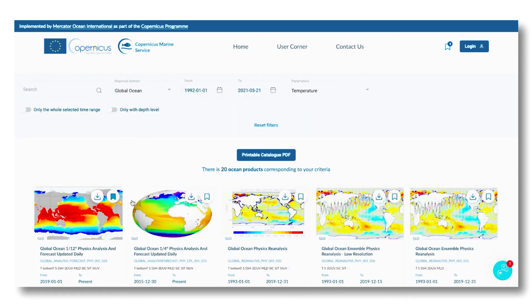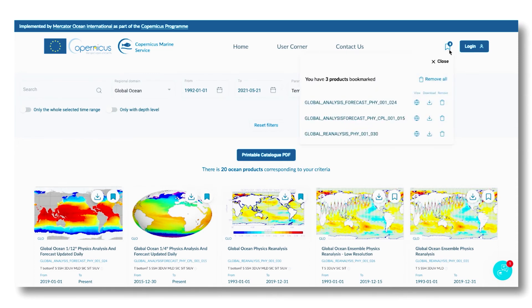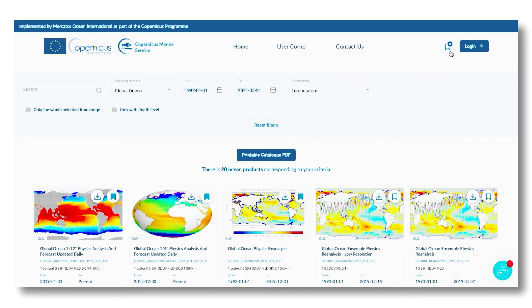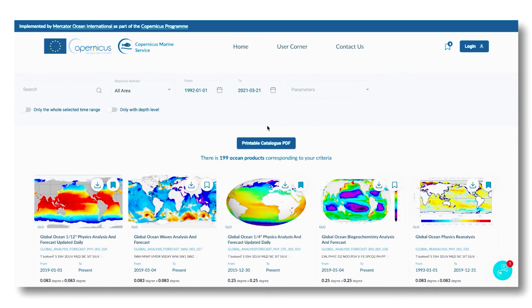You can add one or more products to your bookmarks. To reset your search, just click on the button Reset Filters.